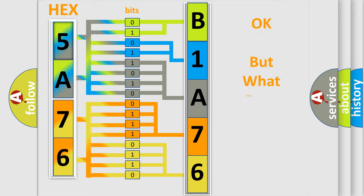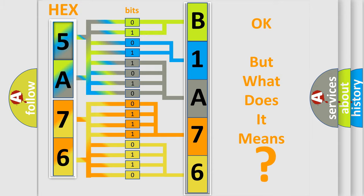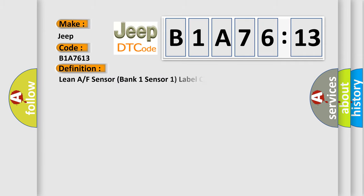The number itself does not make sense to us if we cannot assign information about what it actually expresses. So, what does the diagnostic trouble code B1A7613 interpret specifically for Jeep car manufacturers? The basic definition is: Lean A or F sensor bank one sensor one label circuit low input.